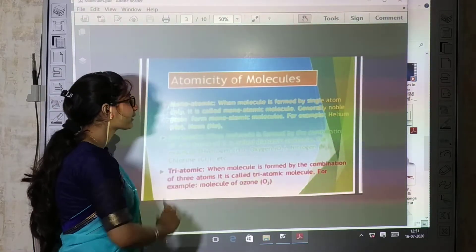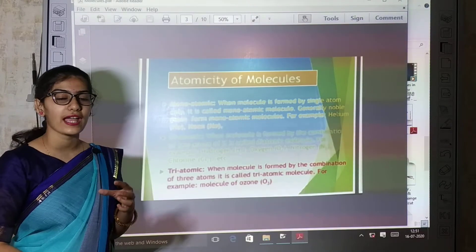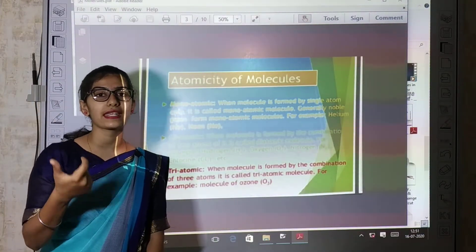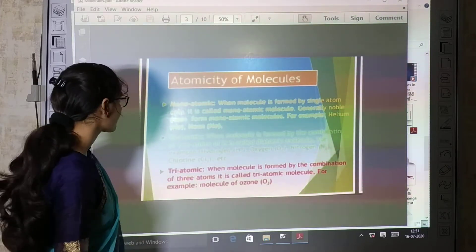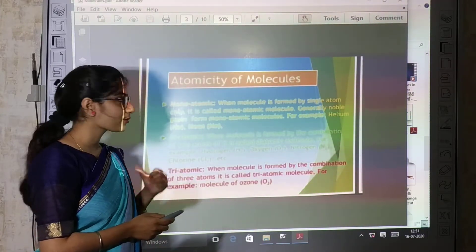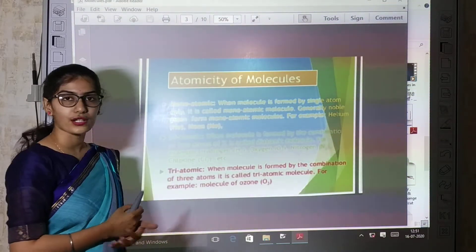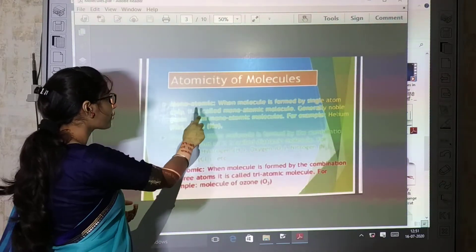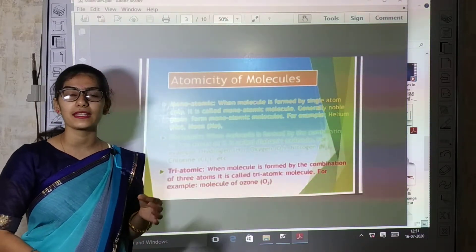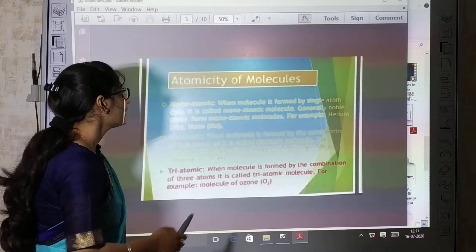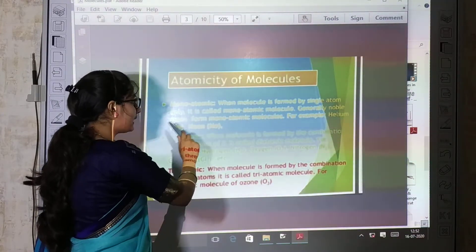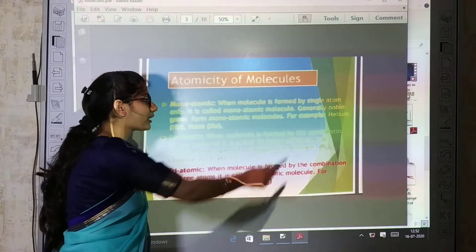Atomicity of molecules. There are four or five types of molecules on the basis of atomicity. First is monoatomic. Monoatomic means one — when a molecule is formed by a single atom only, it is called a monoatomic molecule.